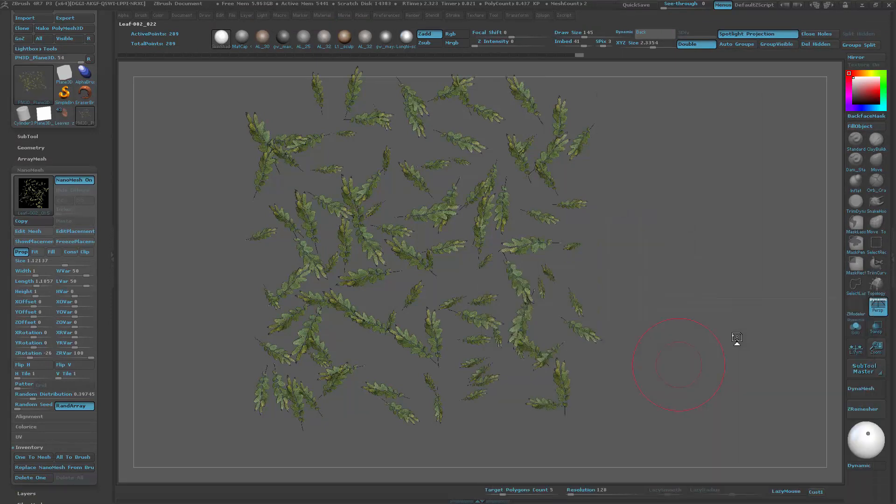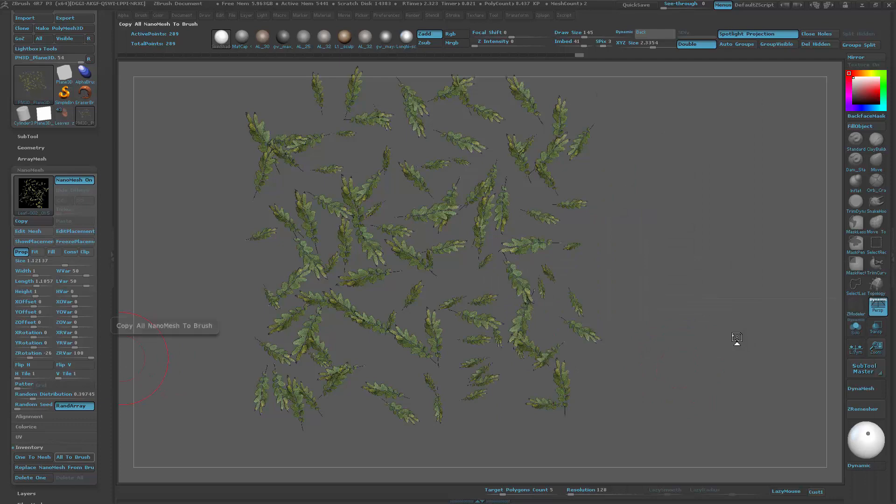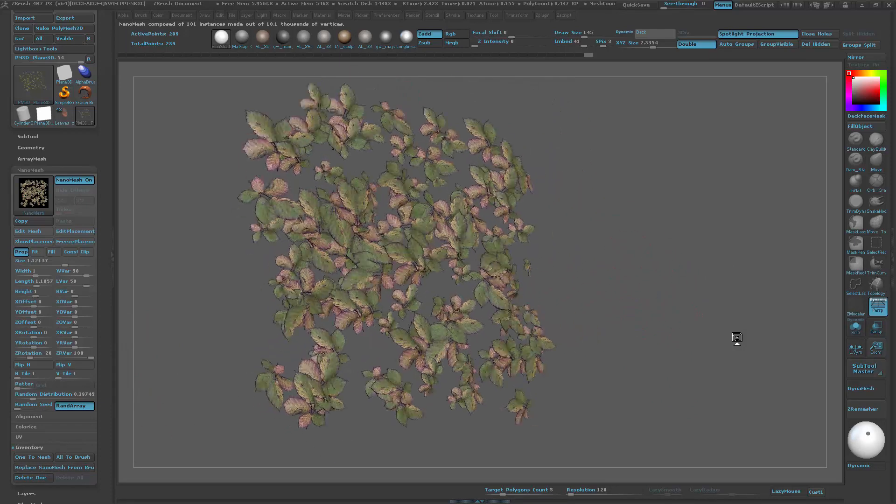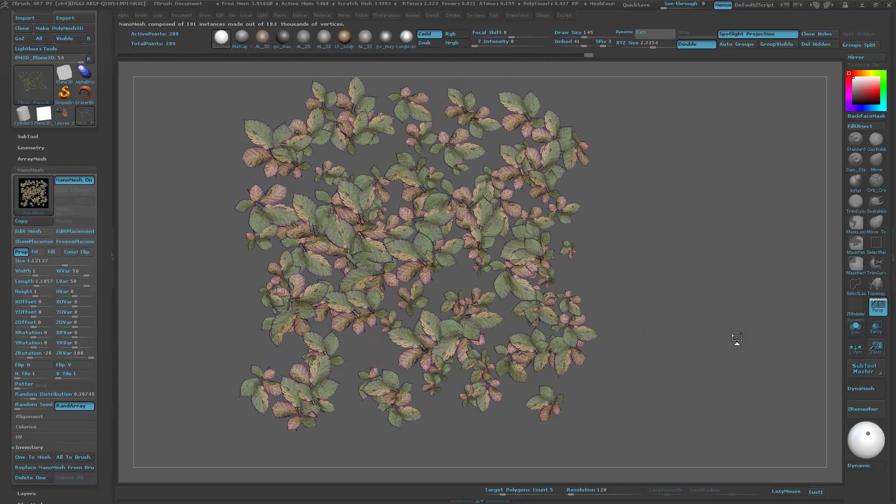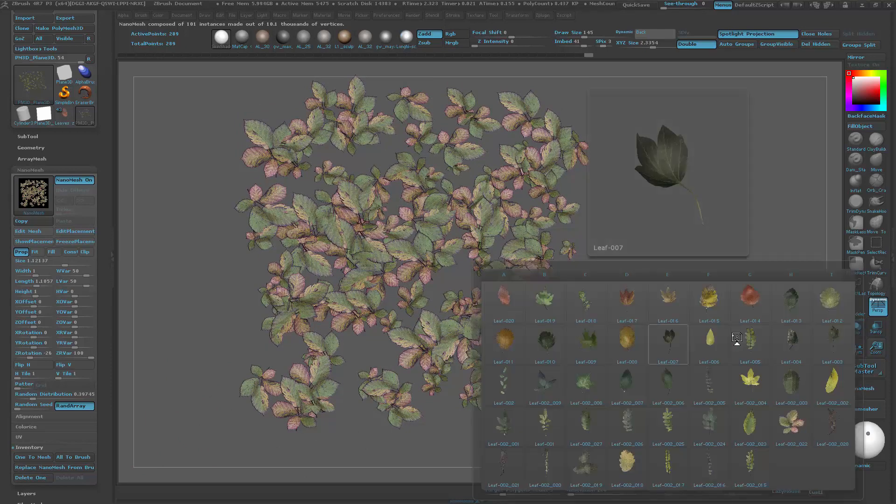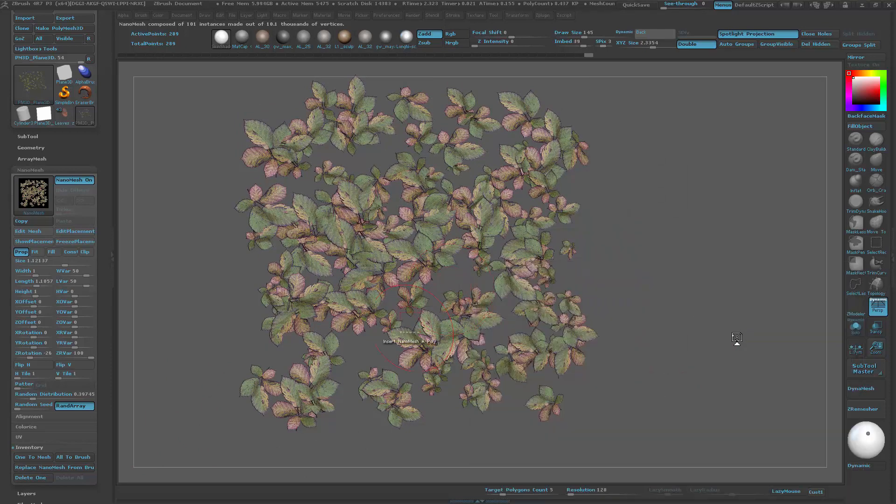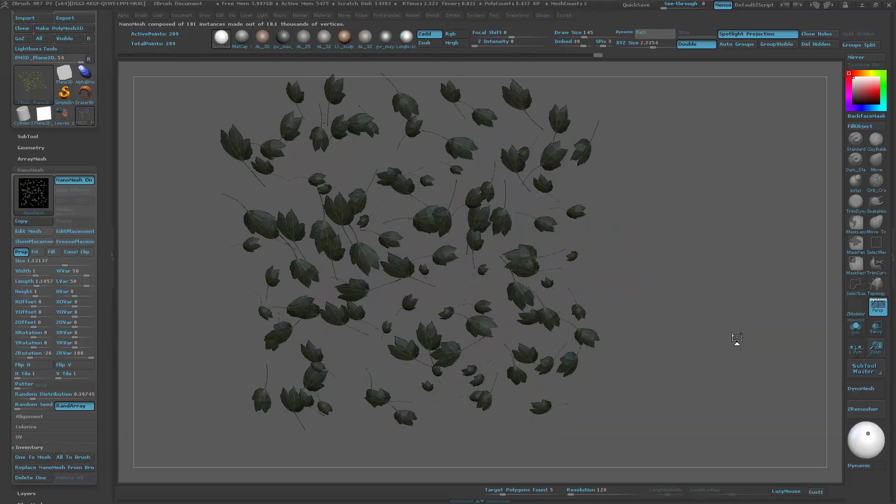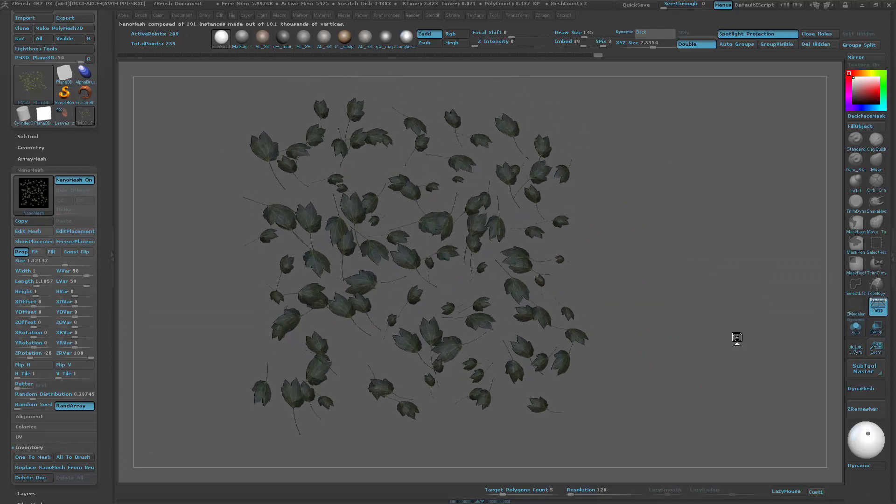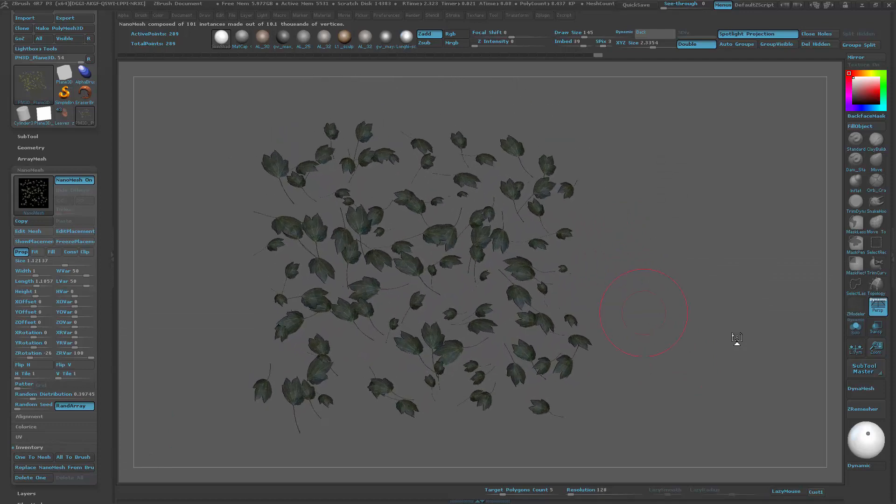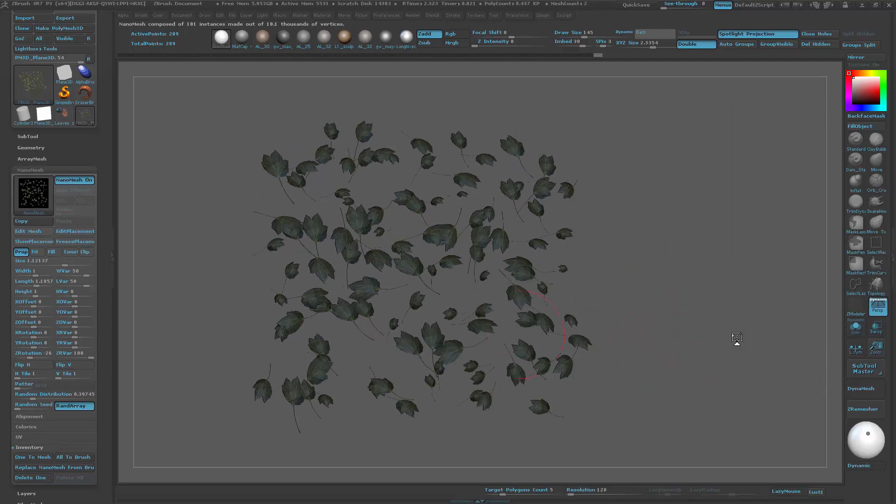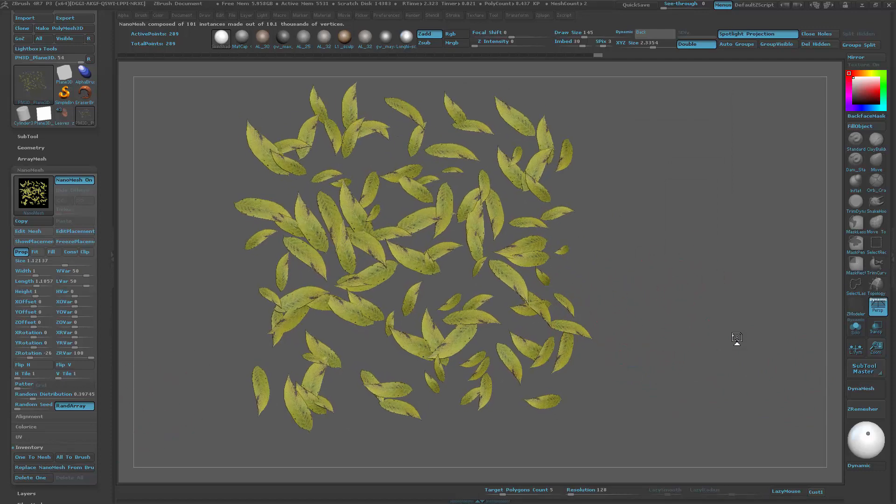Something else I wanted to mention is that I will also be using the latest version of the nanotile plugin from Joseph Drust at Pixologic. There is a link on the page where you can download it.